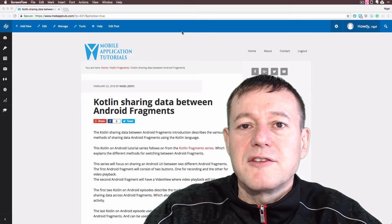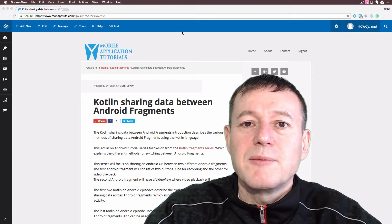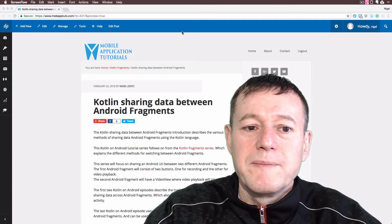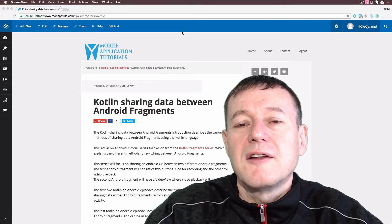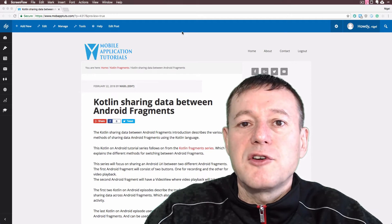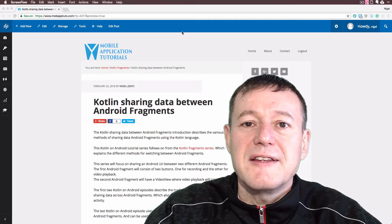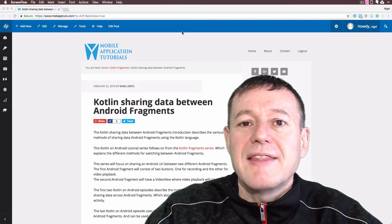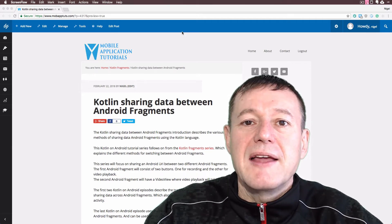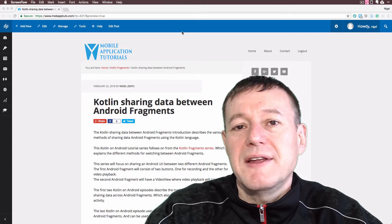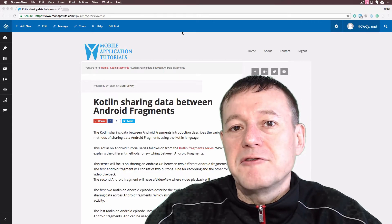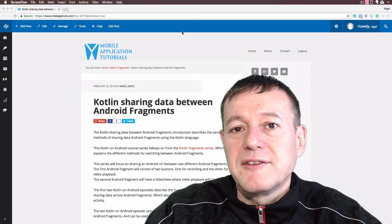Welcome to Mobile Application Tutorials. My name's Nigel. I'm going to introduce a new series on Android Tutorials that explains how you can share data between Android fragments.